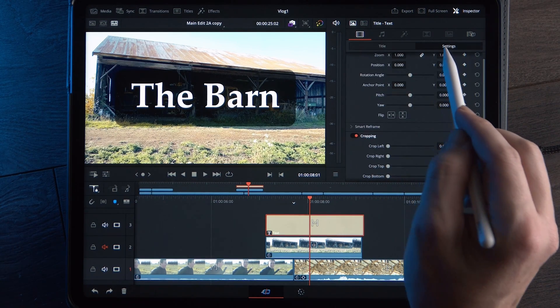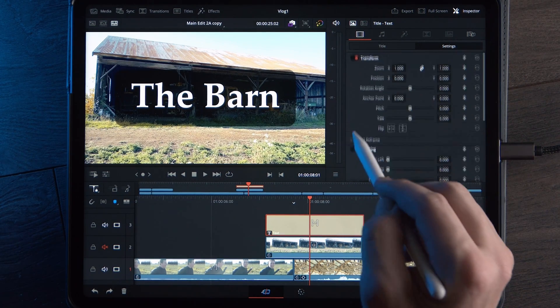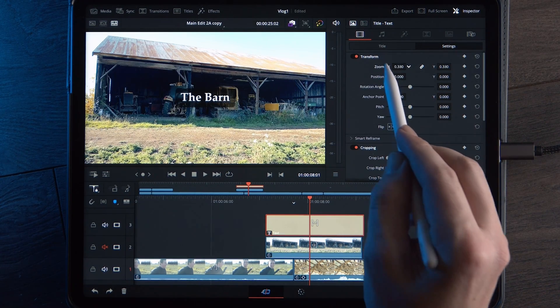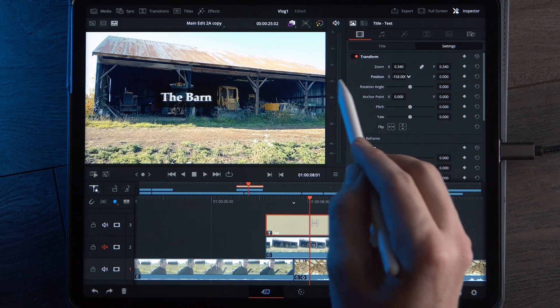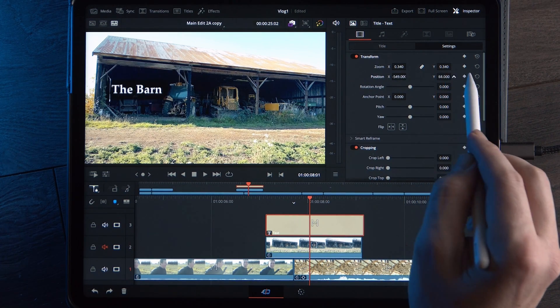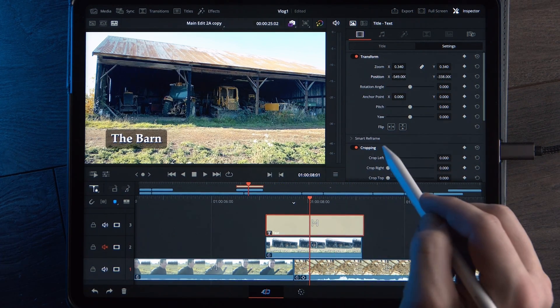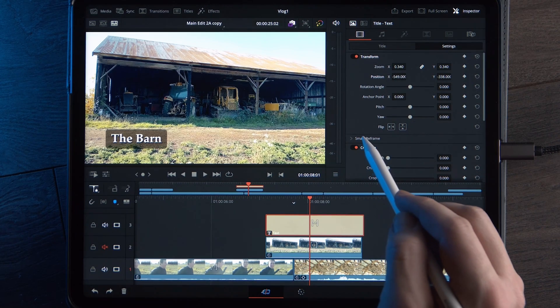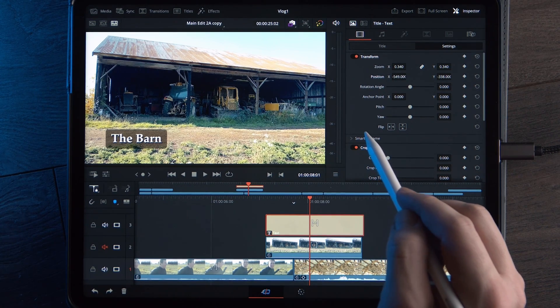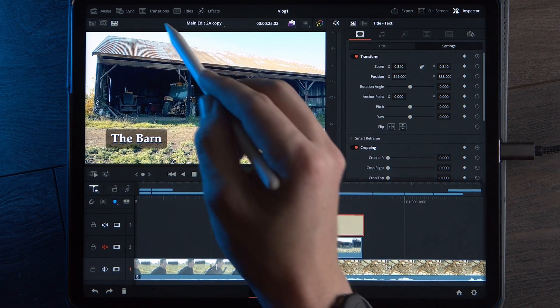Once you have this looking the way that you want, you can also go over to the Settings tab and maybe make this smaller and position it on the side — make a little lower third. Pretty easy. But what if you want it to animate on?